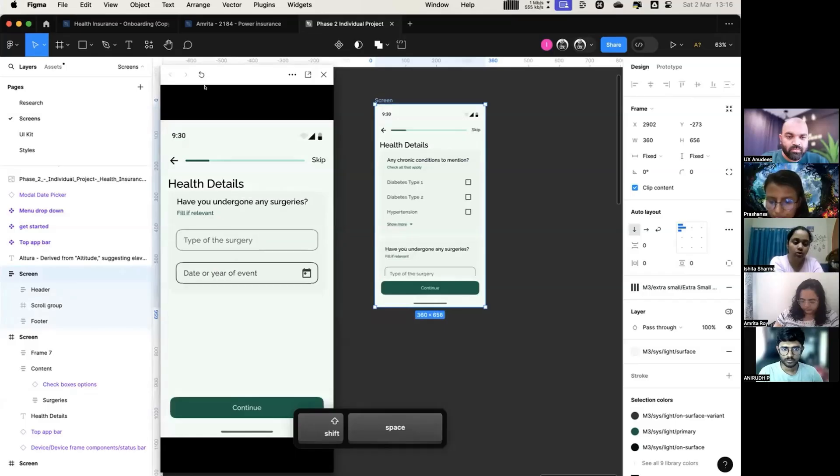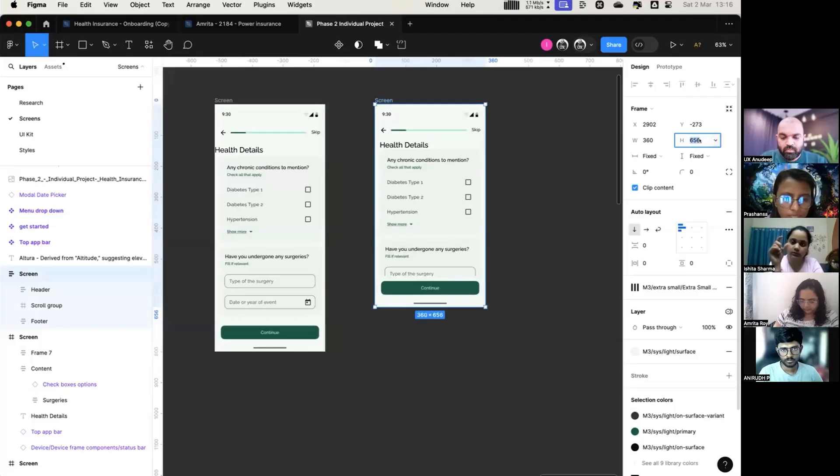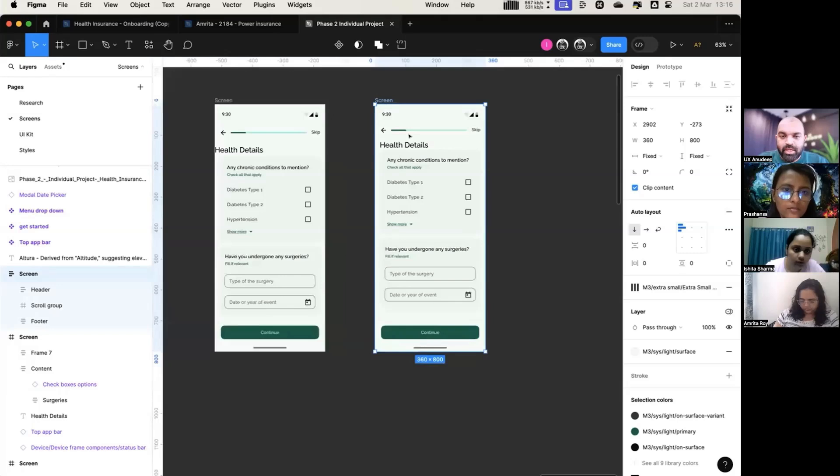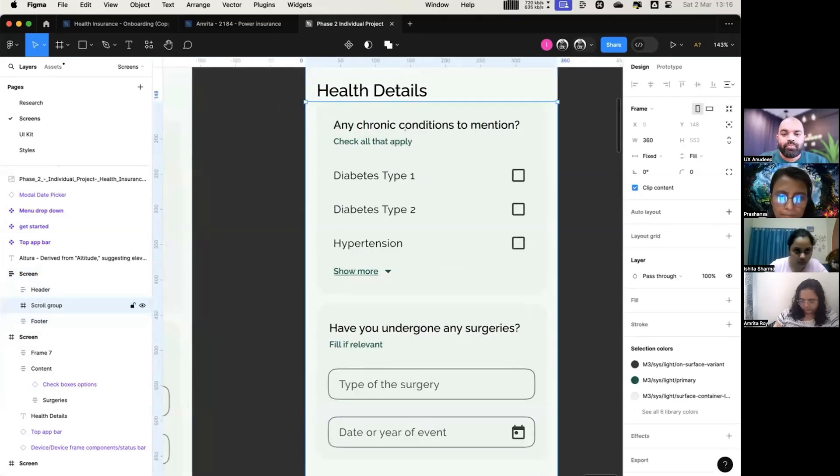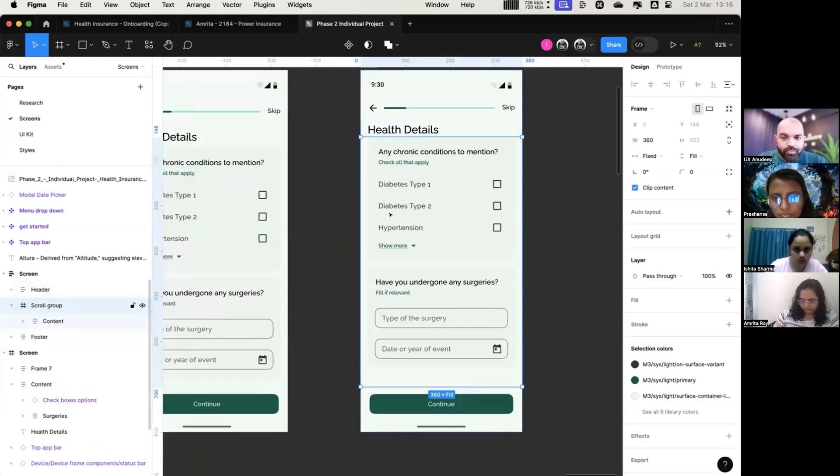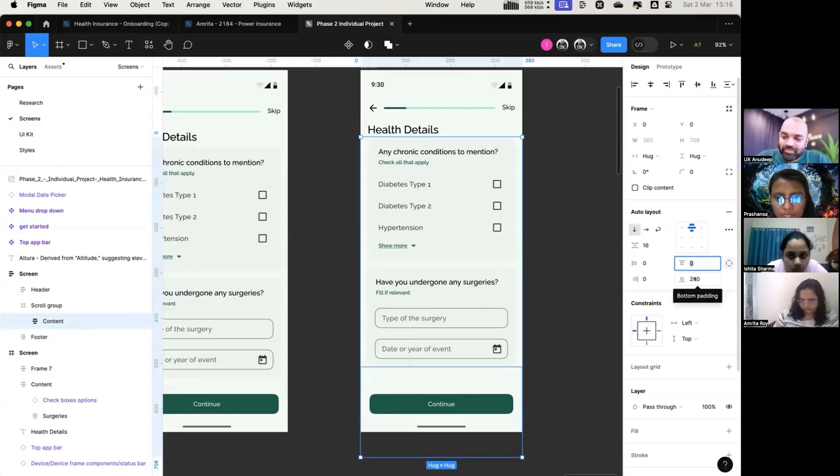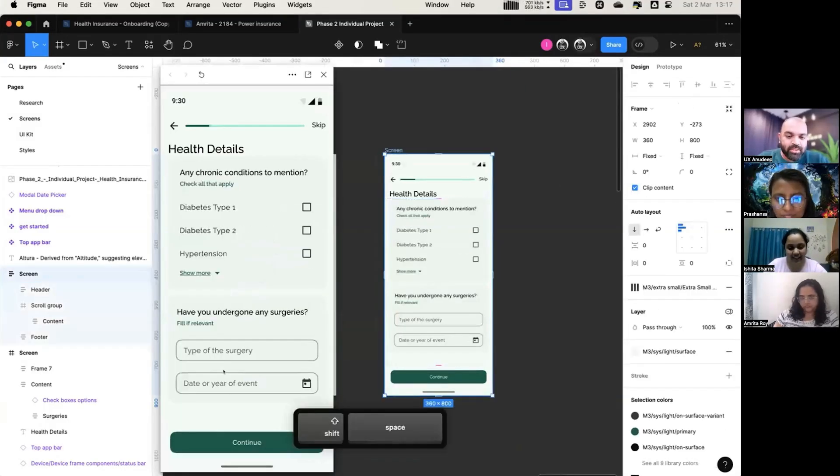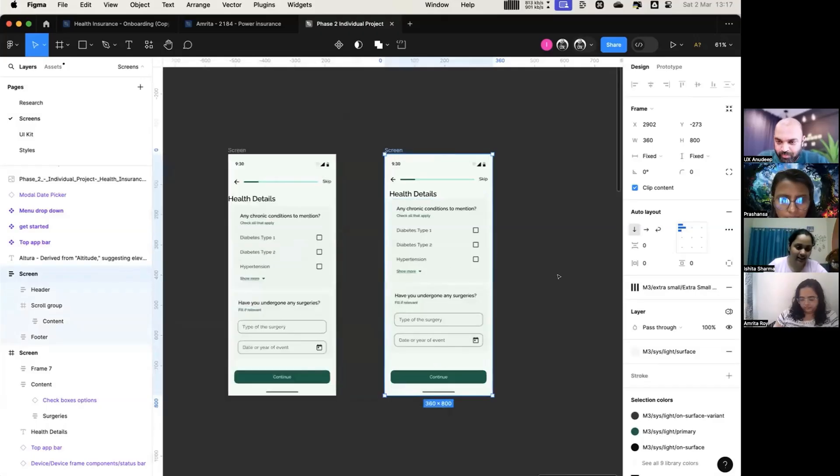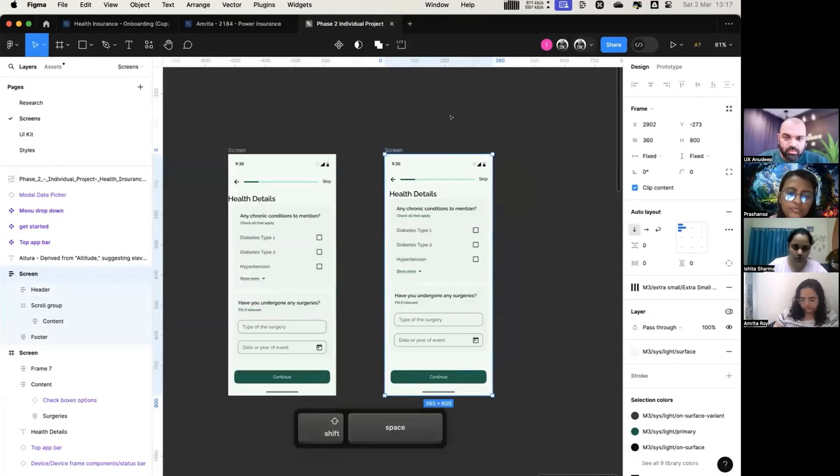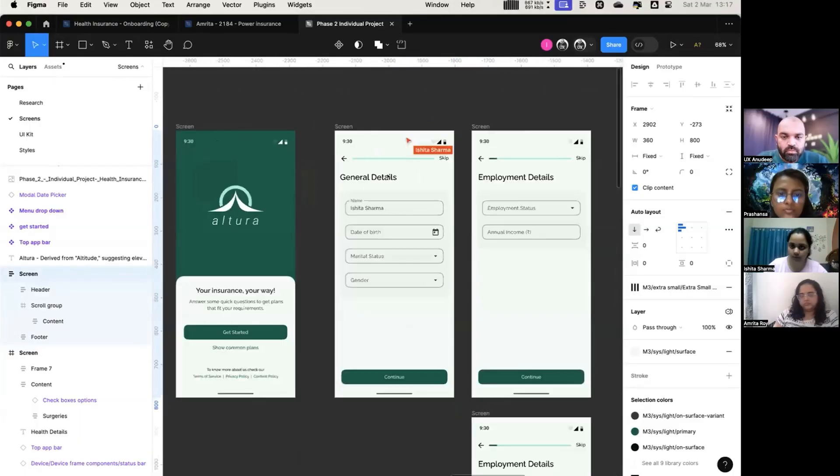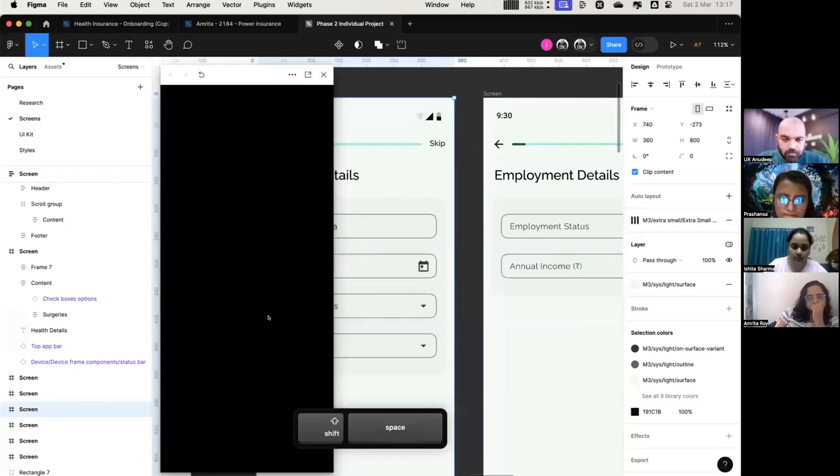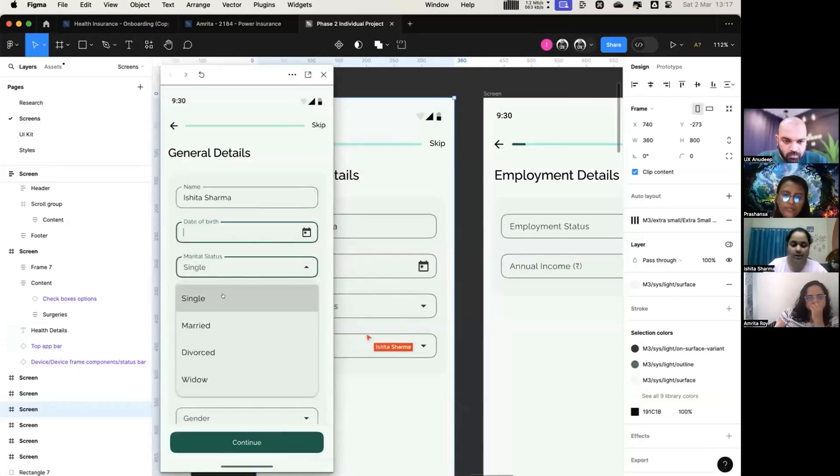So we have to give bottom padding in this entire frame so that it will scroll and the last field is also visible. What I have done, like here it is not. Yeah, simple. See, let's say here there is no padding here, therefore it looks very... scroll group, there's no padding here, not on top.